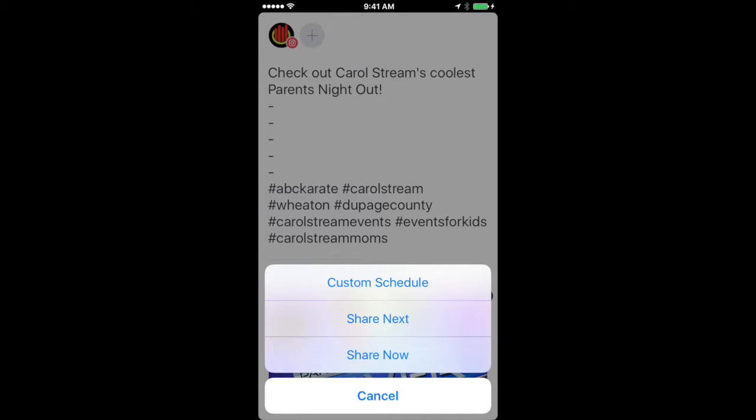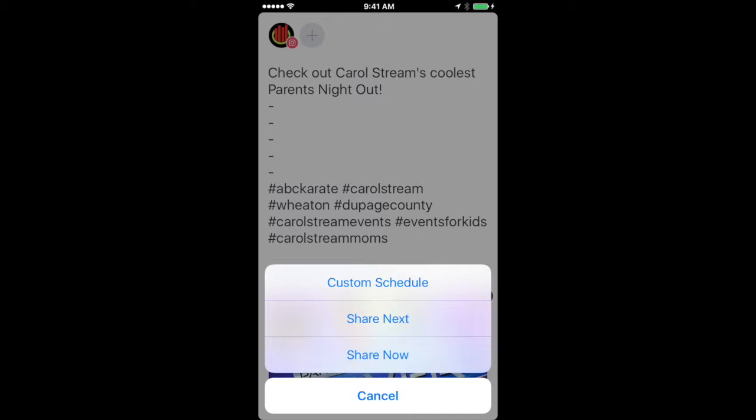But if I were to schedule it, basically what Buffer does is it will have a notification appear on your phone reminding you to post it to Instagram. Instagram doesn't really integrate with too many apps, so there's really not an app that will let you post on Instagram for you, but it will at least remind you it's time to post your Instagram content. So like I said, for the sake of this we're just going to go ahead and click share now.